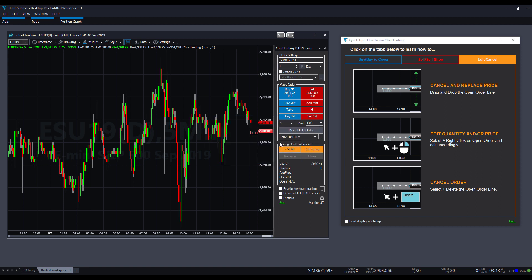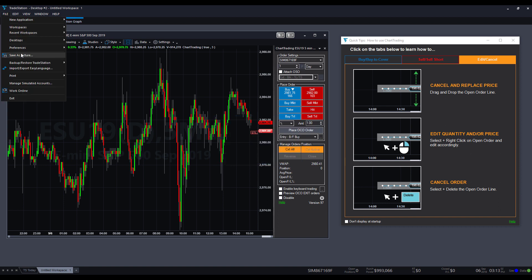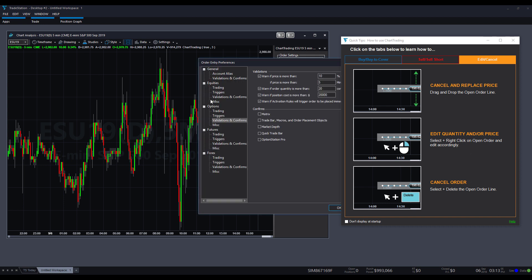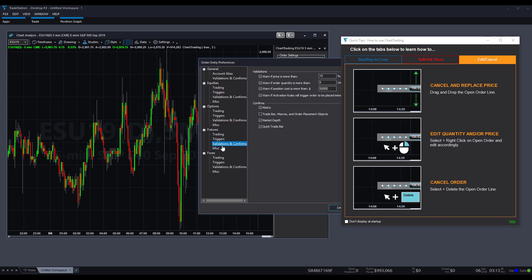If you want to change these at any time, you can just go to file preferences, order entry, come down to the asset class you're trading. So for us, it's going to be validation or futures. Then we'll click on validations and confirmations. And then you'll see we have order confirmations turned off for trade bar macros and order placement objects. That's going to be your chart trade mode right there.